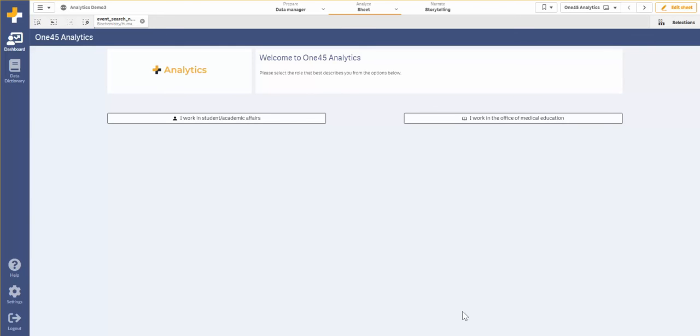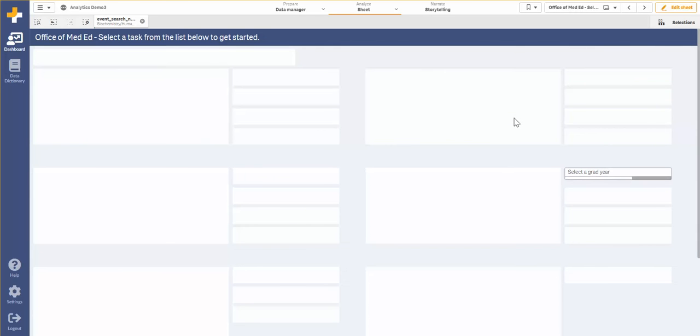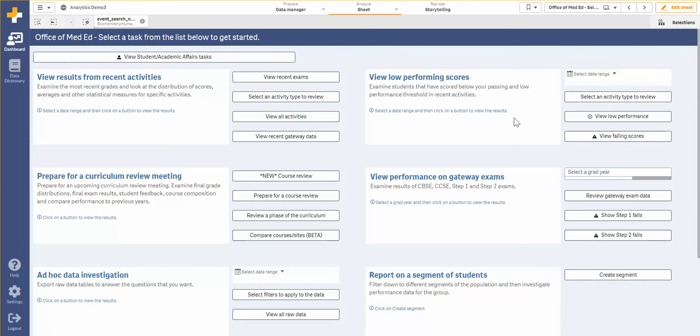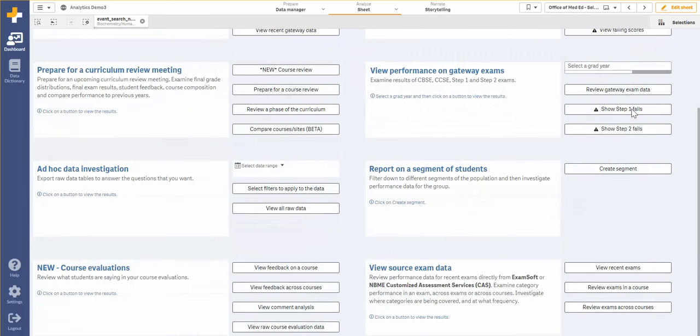This is available under I work in the Office of Medical Education. From here you'll scroll down to view source exam data and click on review exams in a course.